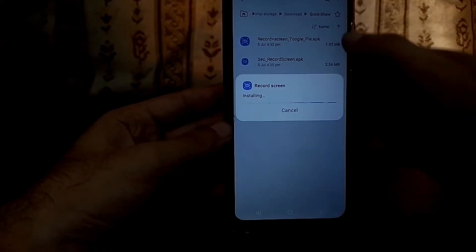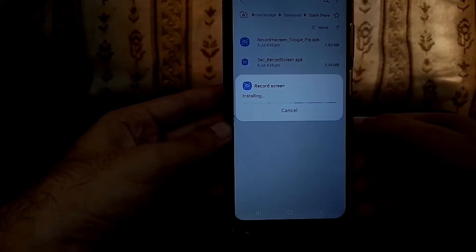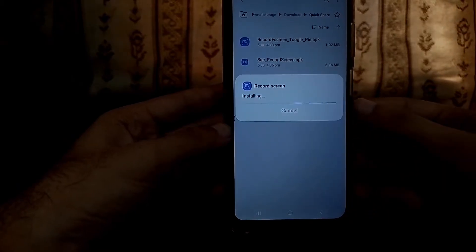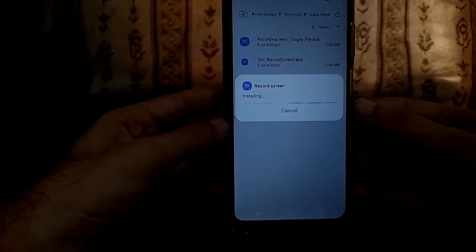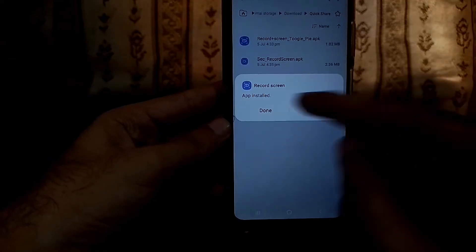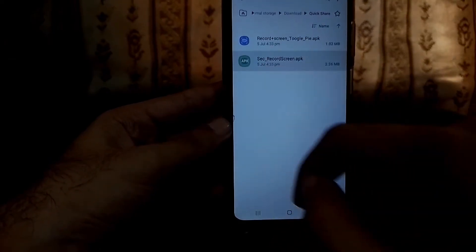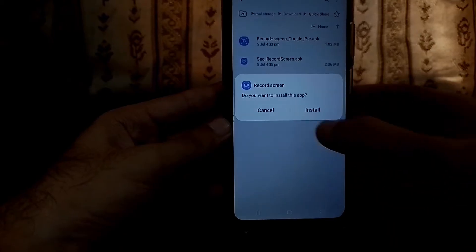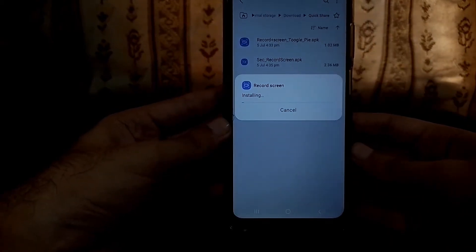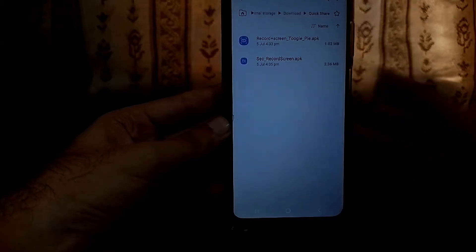They are very small apps, just three or four MB. It's a very small feature. So once the first app is installed, click on done. Now install the second app — click on install. Now it's installed as well, so just click on done.